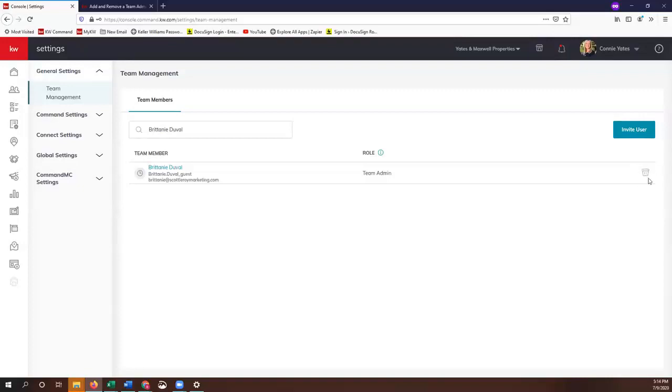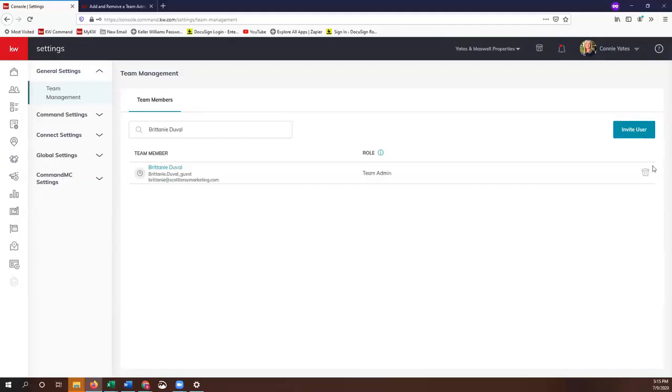Just so you know, if you do have more than one administrative assistant, you are able to create two accounts. However, you are capped at two accounts. So if you have three administrative assistants, the third one would not have access to these platforms.